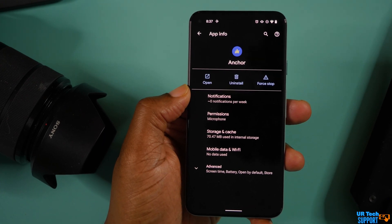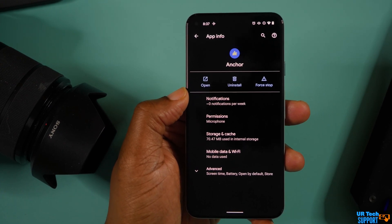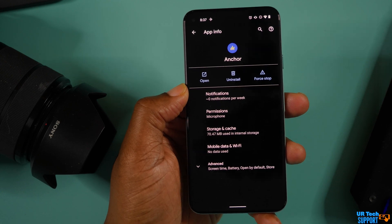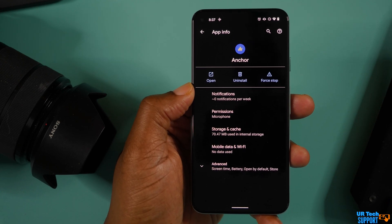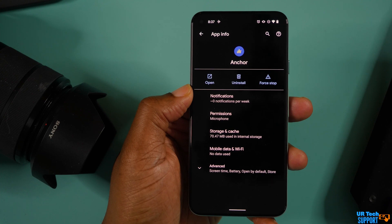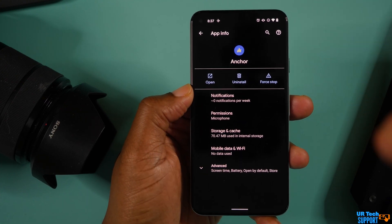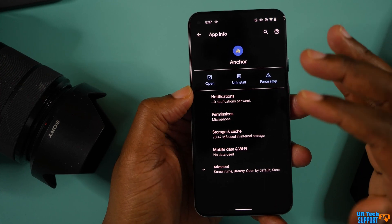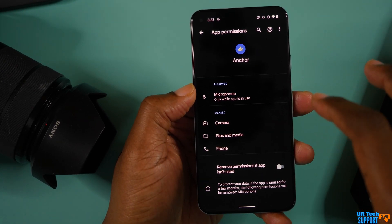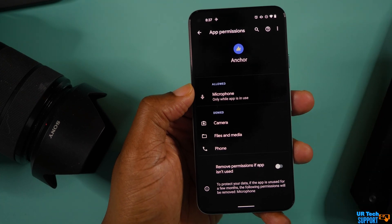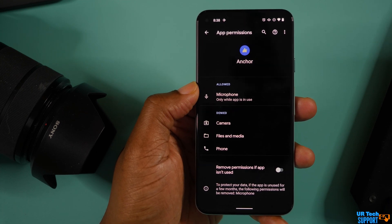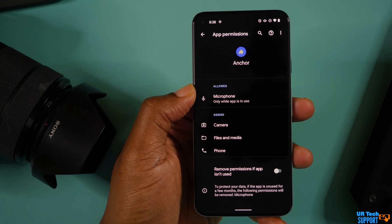Another thing that can cause an app to crash is if it doesn't have the proper permissions. Normally you grant permissions when you first open the app — it asks for access to various things. Always review that permissions list, because if the app doesn't have the access it needs, sometimes it just won't launch or won't work properly. Go into Settings, Applications, find the app, go into Permissions, and make sure it has all the permissions it needs. It'll show you what's allowed and what's denied so you can adjust accordingly.